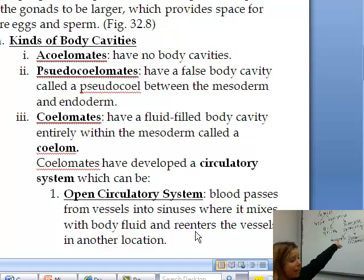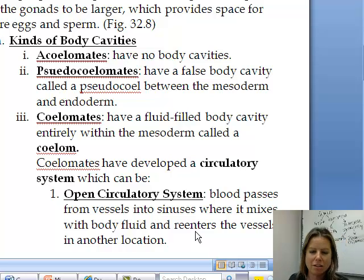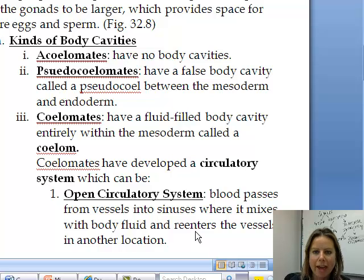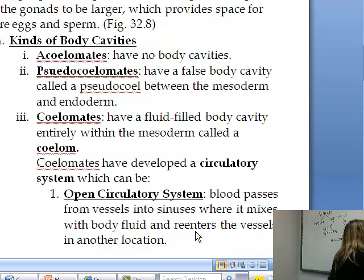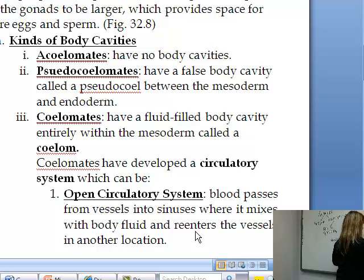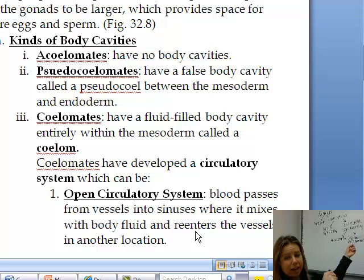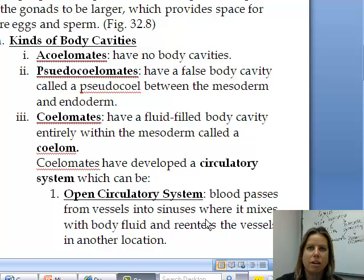We've got the bilaterally symmetrical organisms broken into acoelomates, pseudocoelomates, and coelomates. The coelomates are going to be the most advanced — that's why they're over to the right on the diagram. These organisms can have either an open or a closed circulatory system, and a closed circulatory system is going to be more advanced.